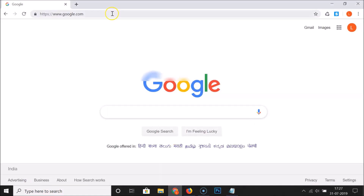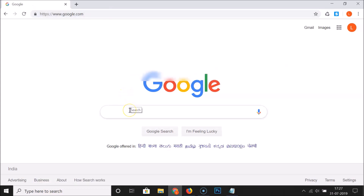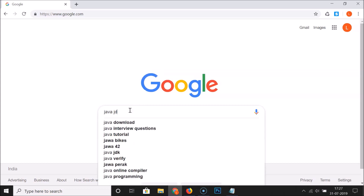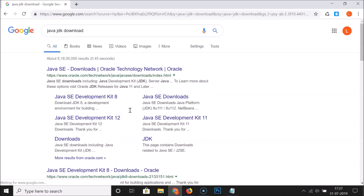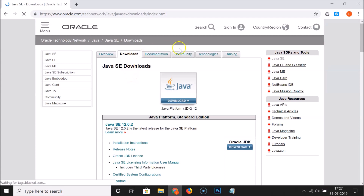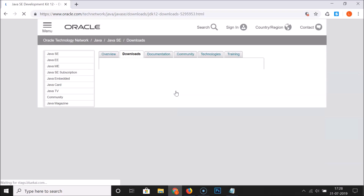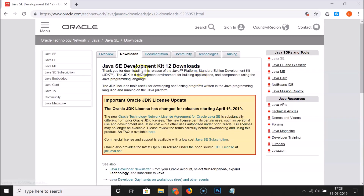Open your web browser, go to google.com and search for Java JDK download. You can see the first link is Java SE Downloads — click on that link. Here we have the downloads page opened, and we have this link Java Platform JDK 12, so just click on this link.